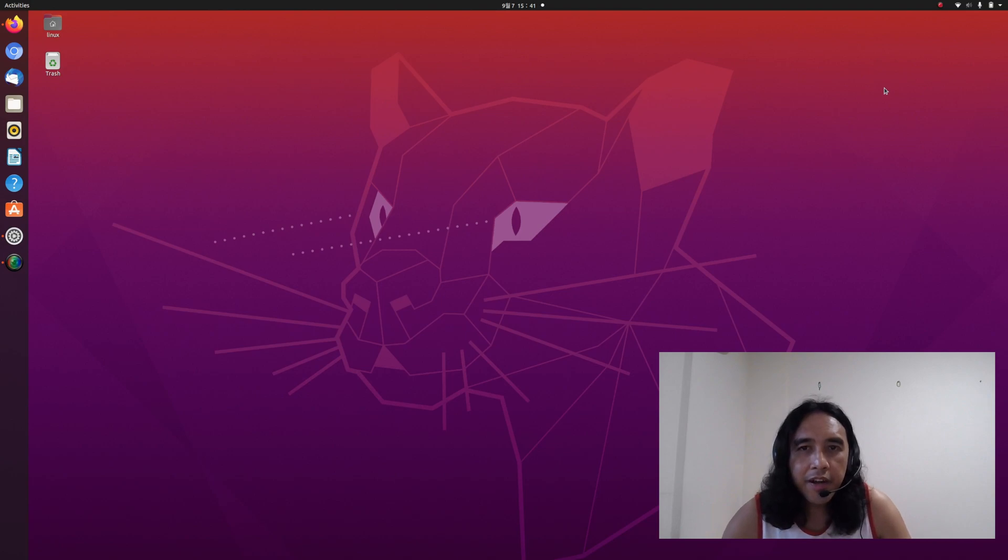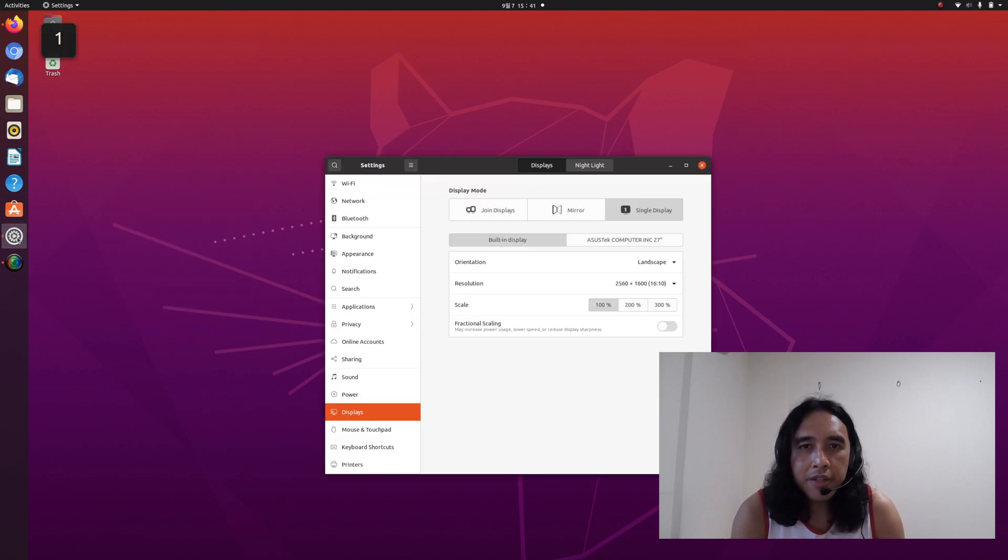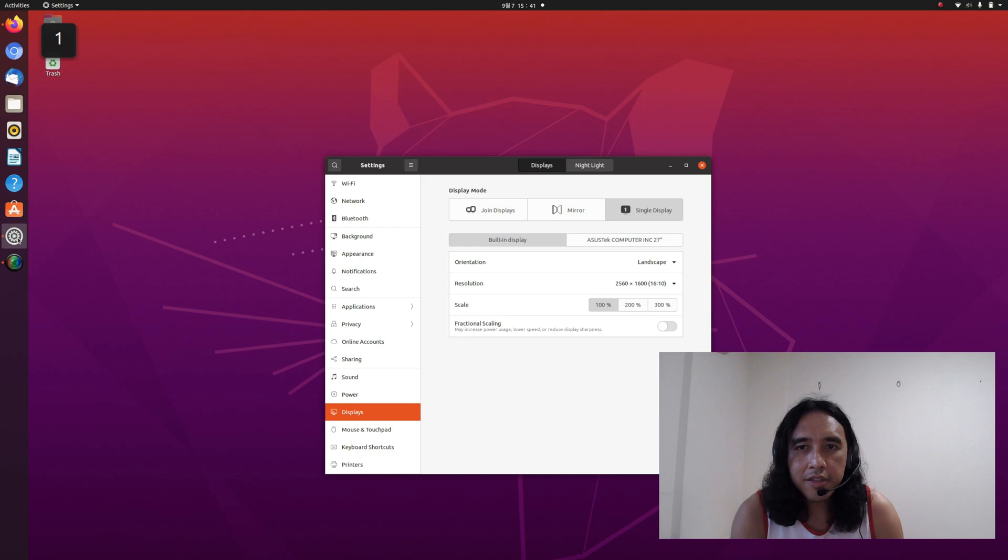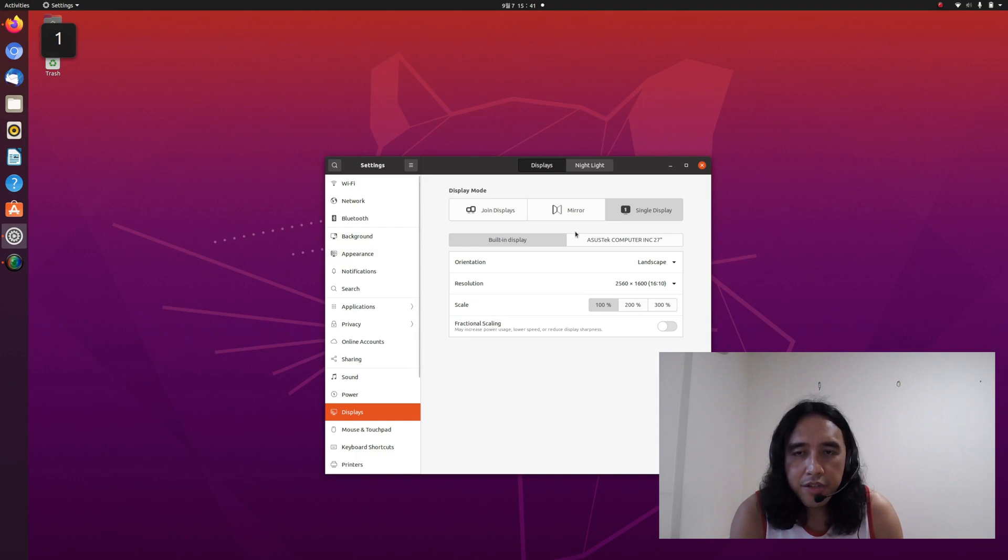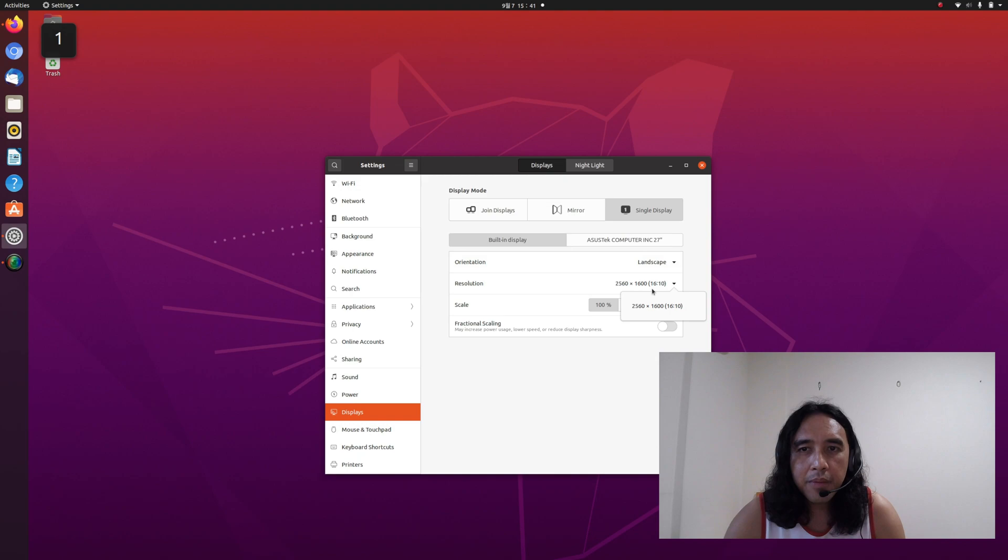Currently, I have here an Ubuntu OS and I'll open the display settings. As you can see, my internal display has only one resolution. It is 2560 by 1600.